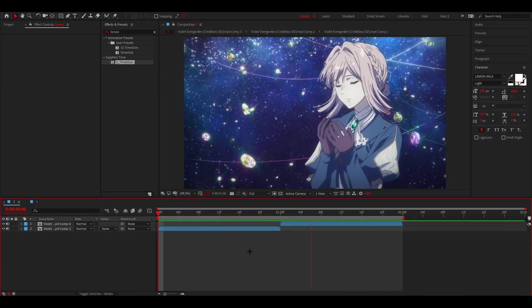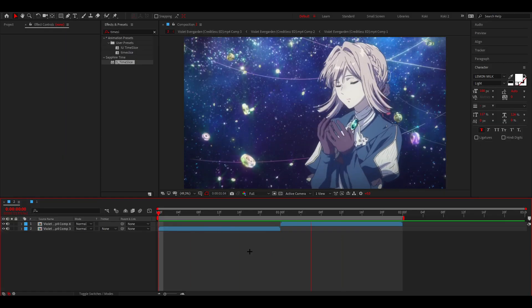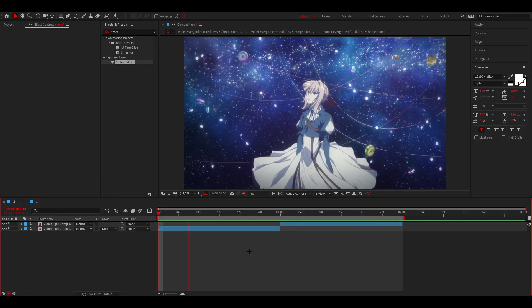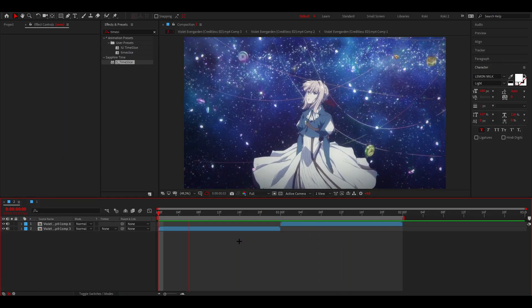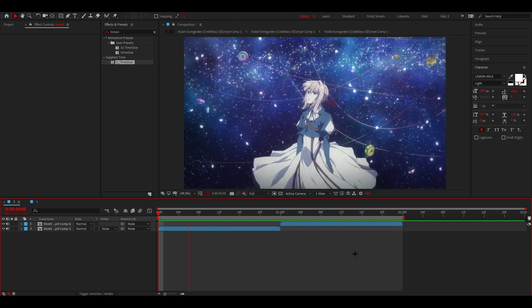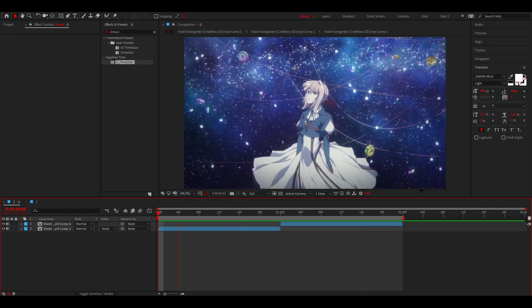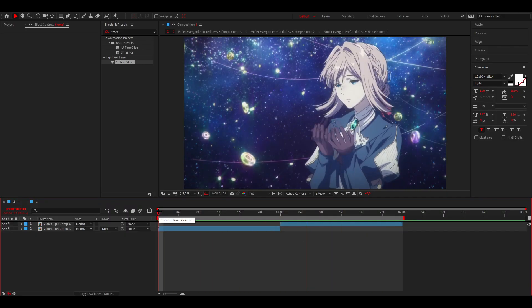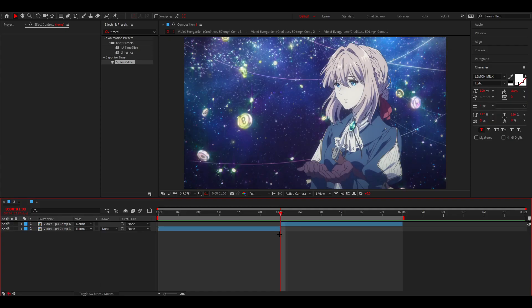How to do the time slice effect in After Effects. Let's get started right away. I've already prepared my clips — I've done the Twixtor and stuff, as you can see. If you want to learn that, you can click on the top right corner right now.